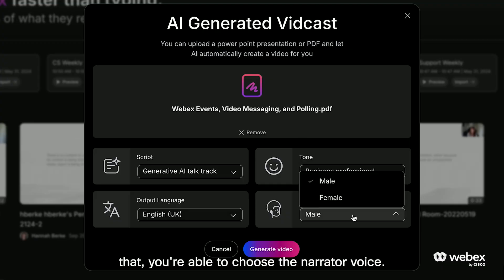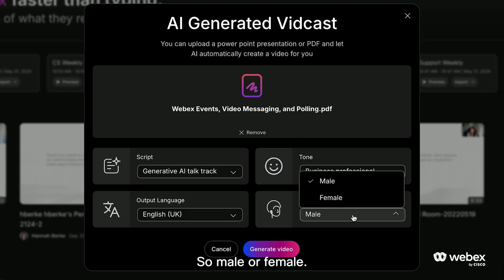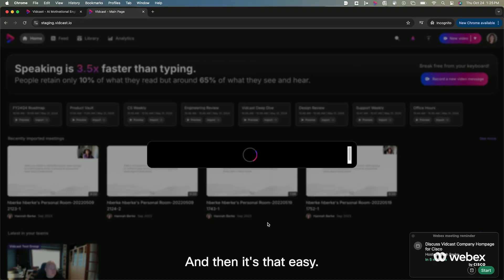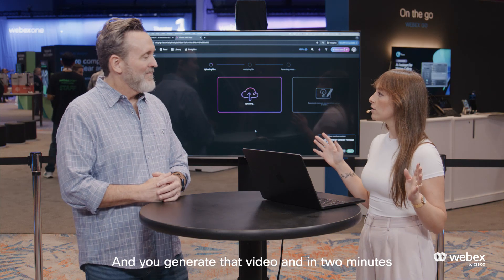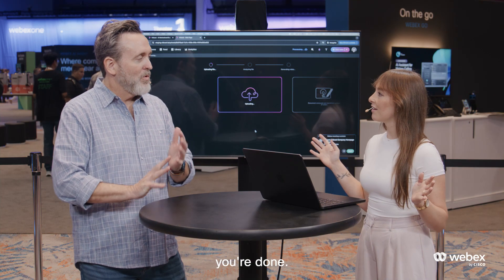Then once you select that, you're able to choose the narrator voice — male or female. And then it's that easy, and you generate the video. In two minutes, you're done.